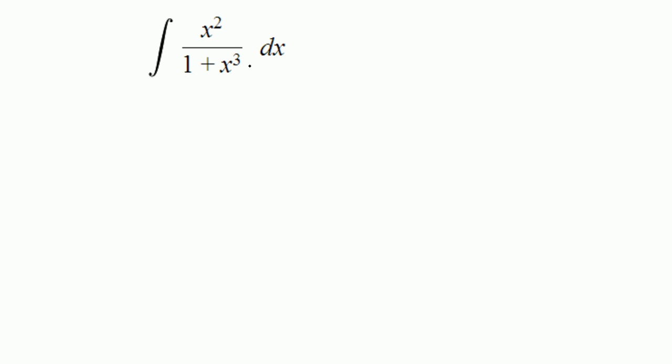So the derivative of bottom is 3x squared. We don't have 3, but we can always multiply and divide by a number because 3 over 3 cancel, so we did not change anything.